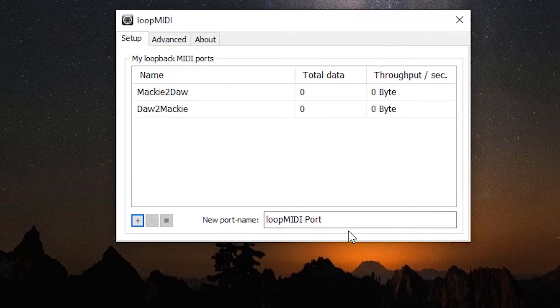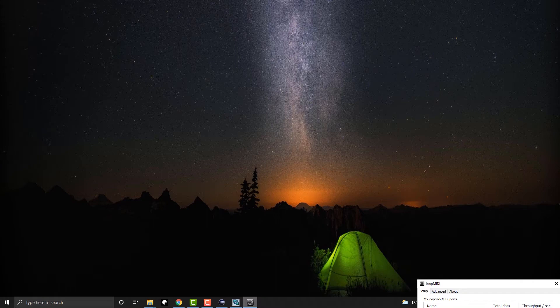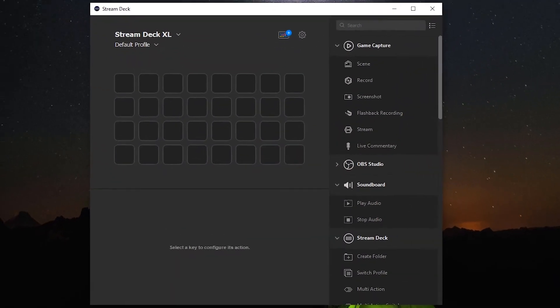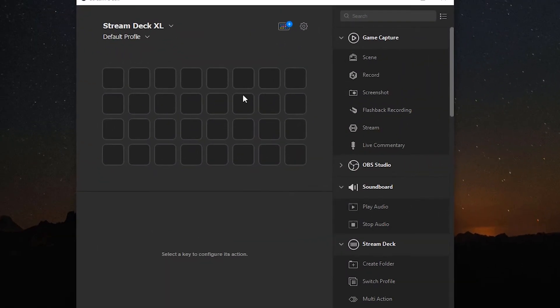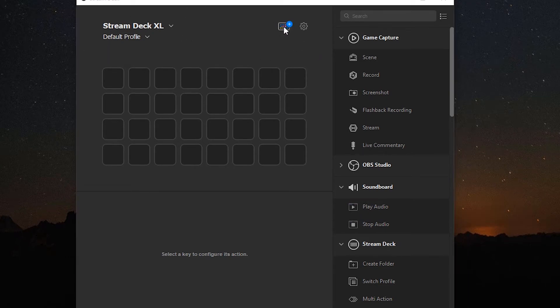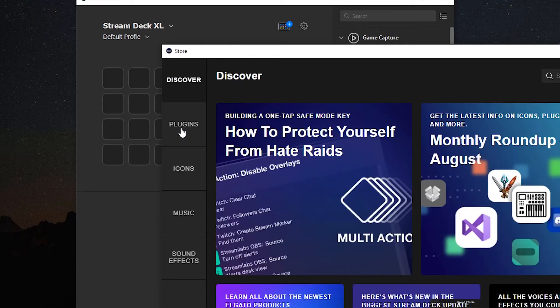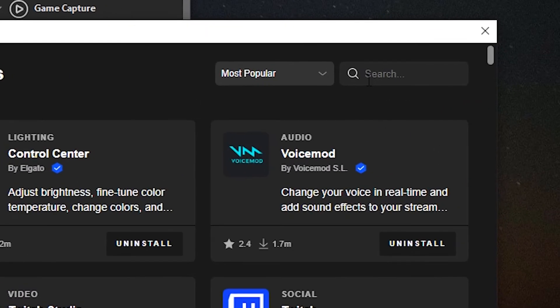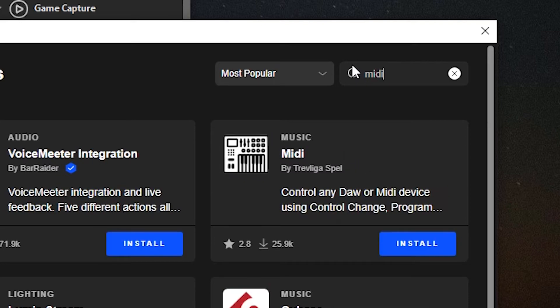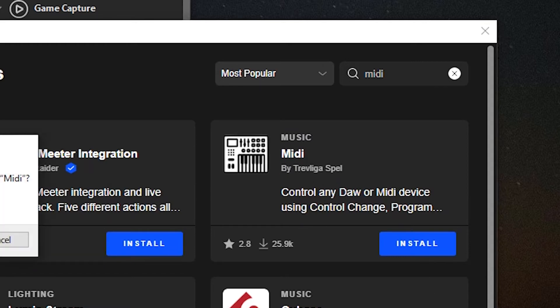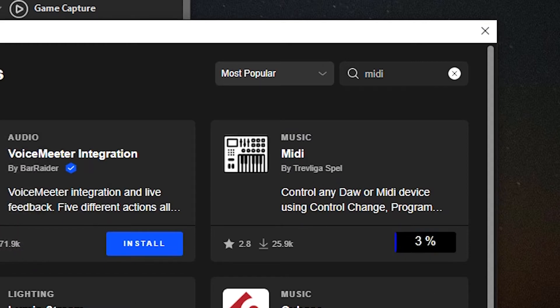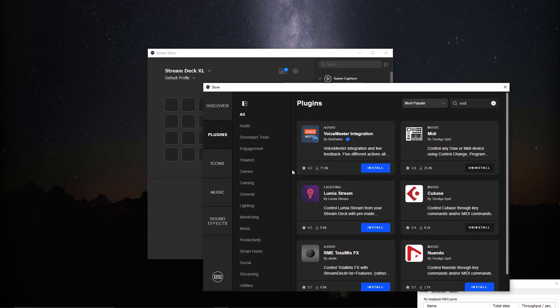Now we can just set this off to the side and we're going to go to Stream Deck, and we need to install a plug-in here. We're in Stream Deck version 5 so they have the new store here. We're going to click on plug-ins. In the search box here we're going to type MIDI and it'll be this plug-in here that we want to install, MIDI by Trevoligus Bell. Say install. Just takes a second. Now once that's installed we can close out the store.